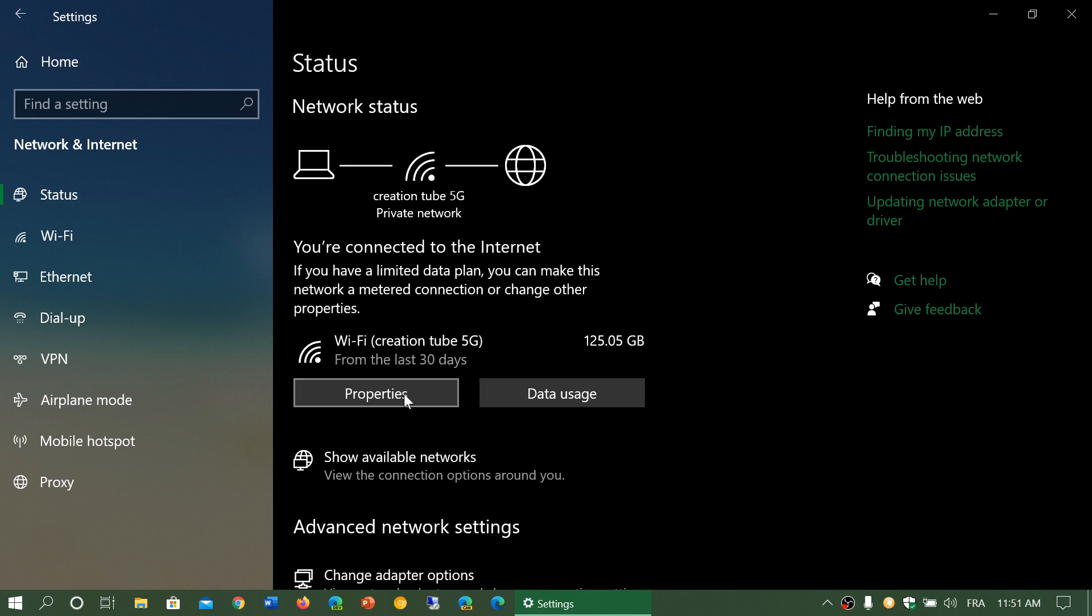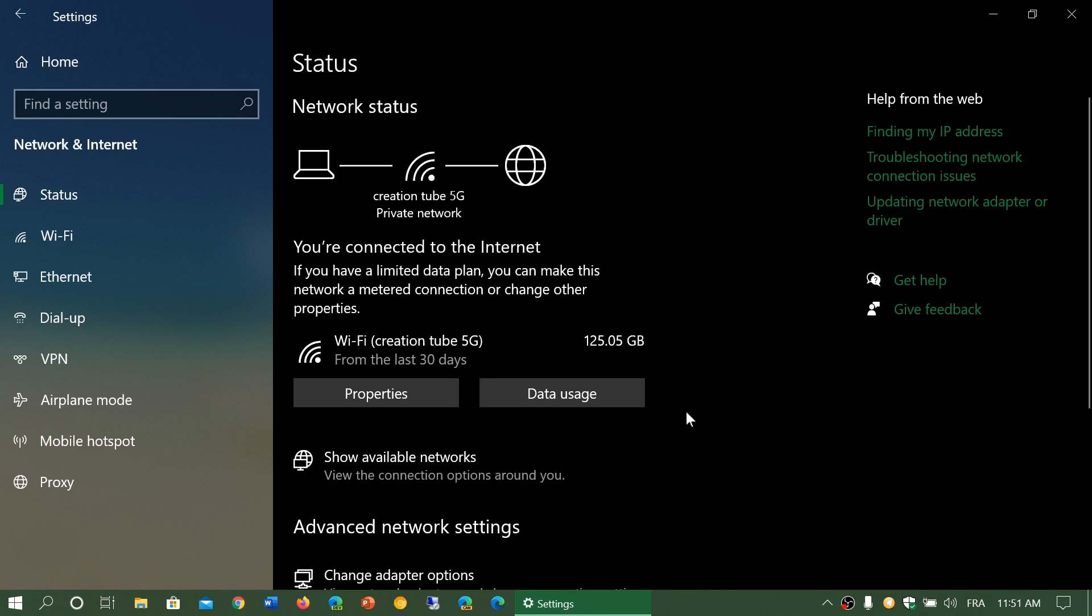That properties button goes to all the different properties and options that are available. I'm not going to click on it now because we're going to go in a specific video for the properties because there's a lot of things in there.